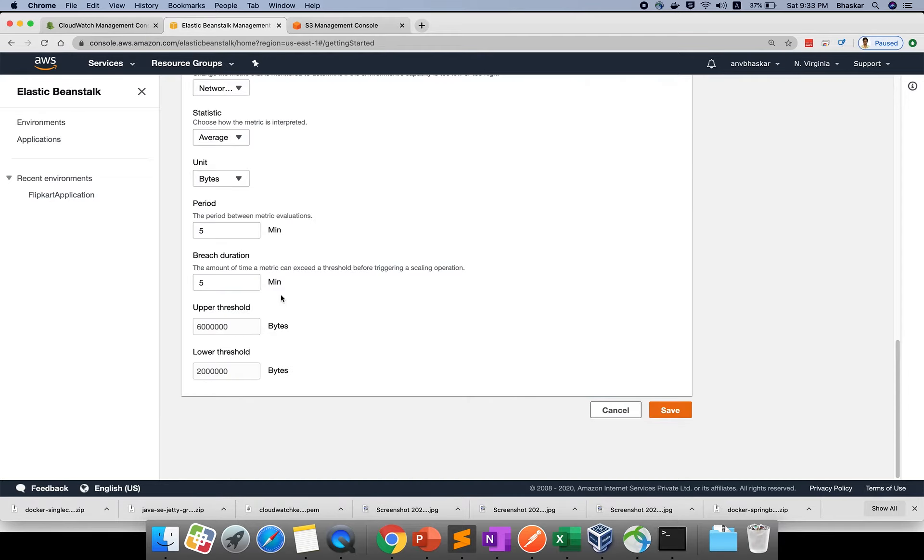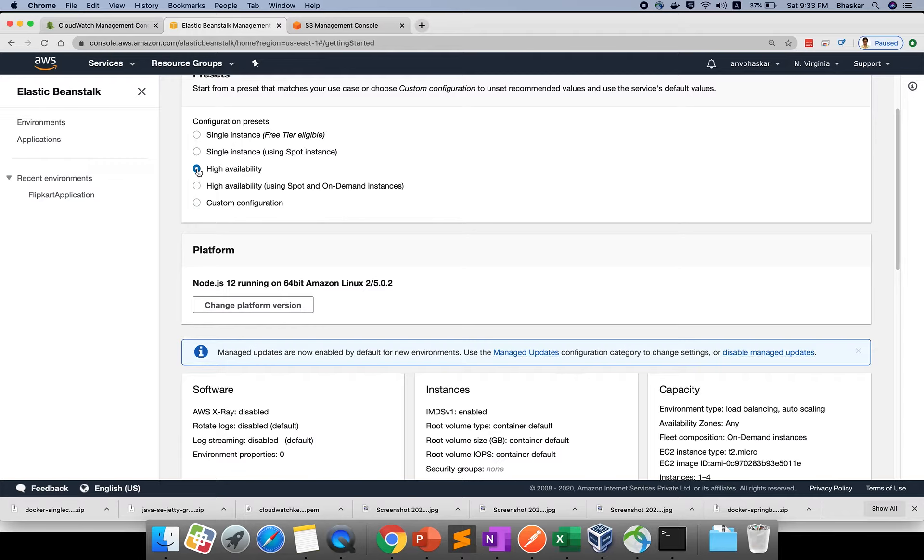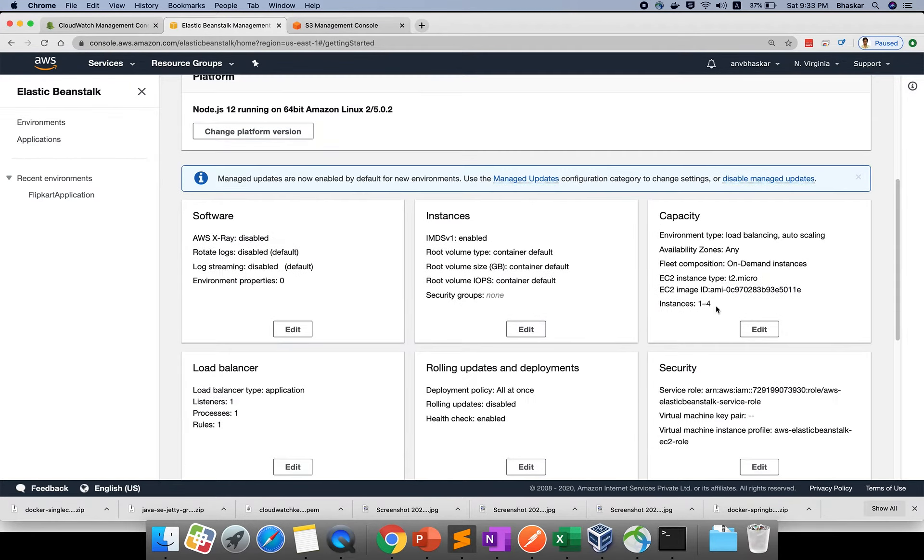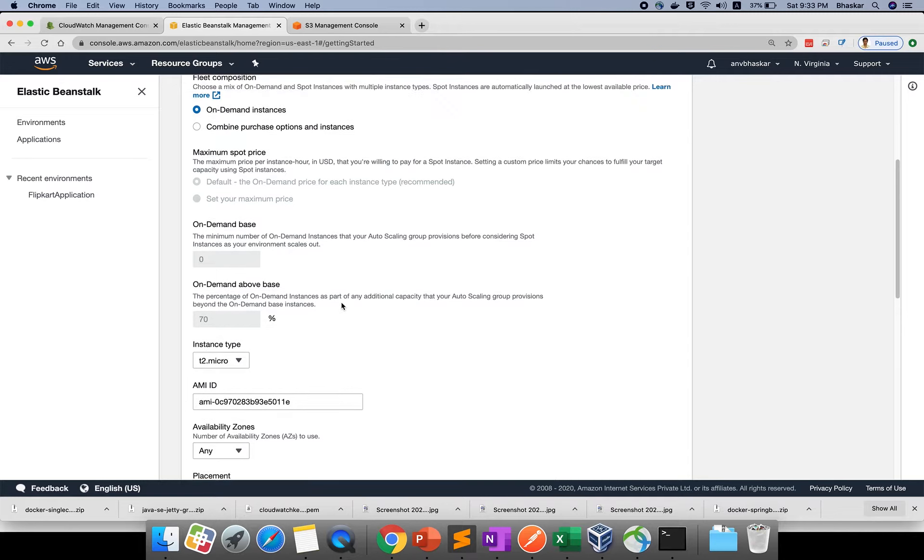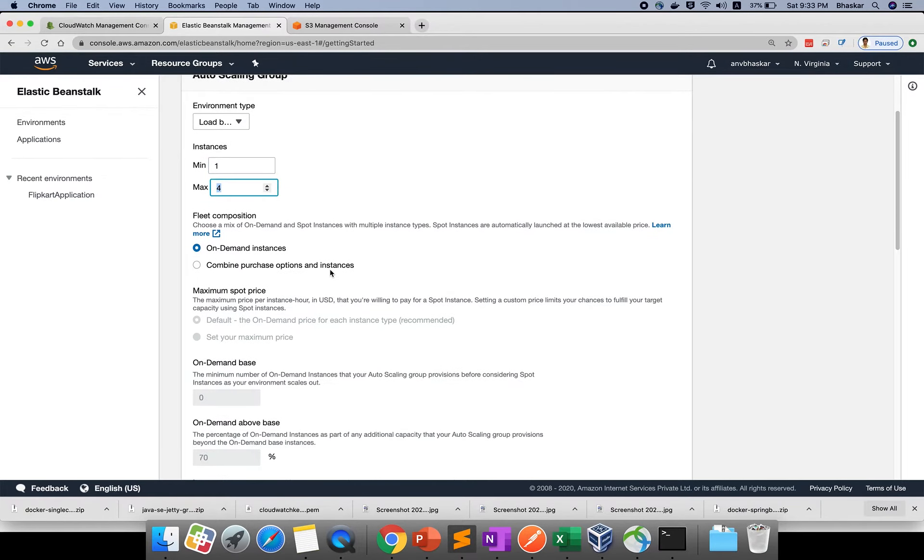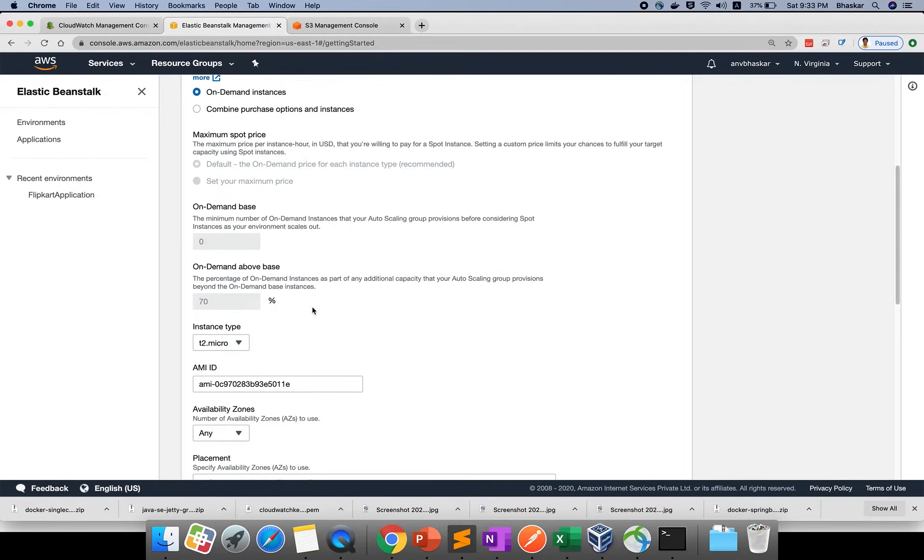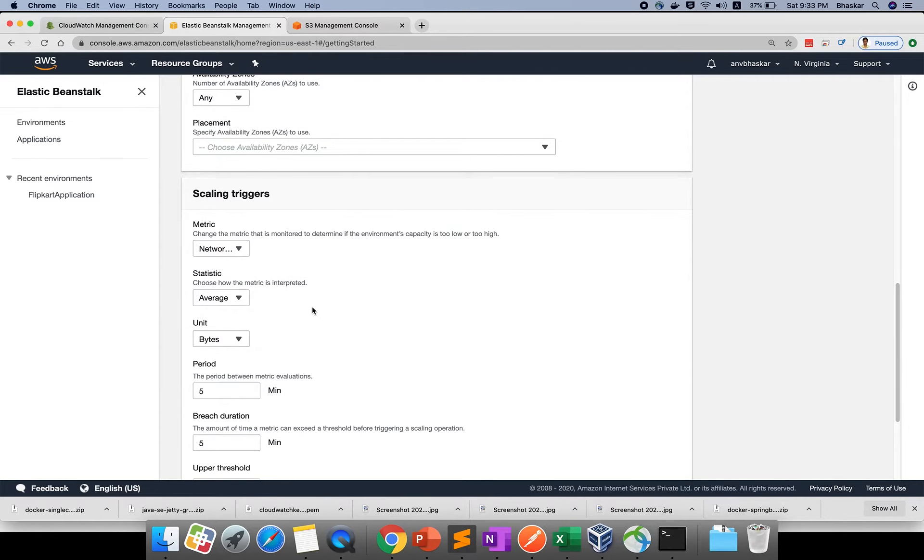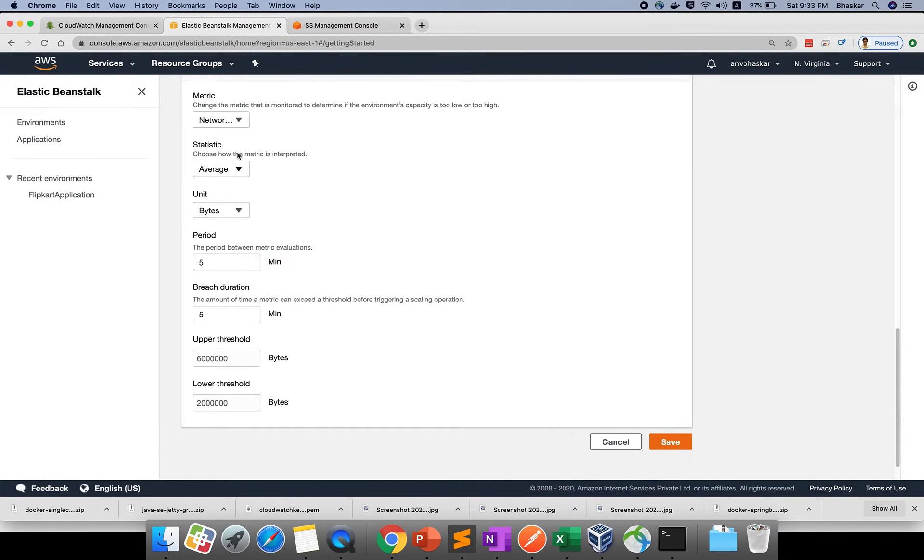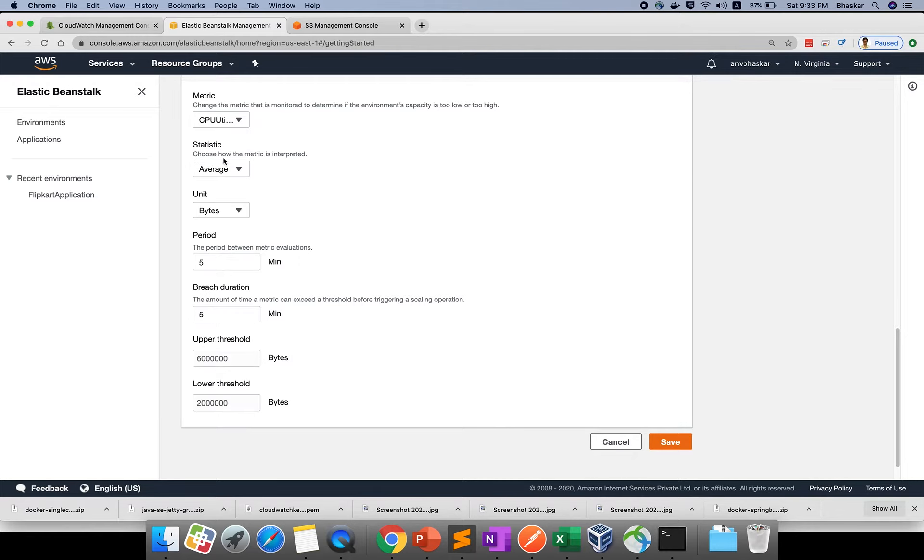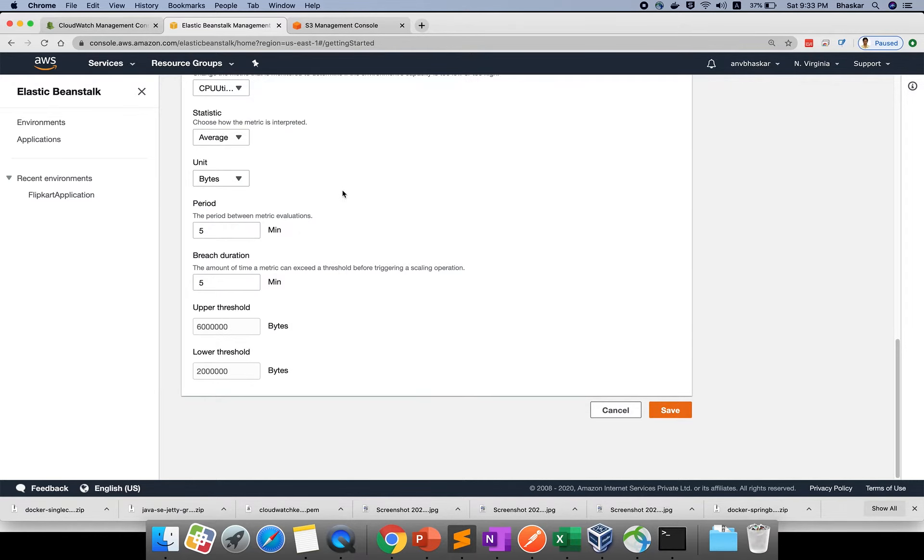Everything is disabled right now. Let me cancel and click here for high availability. This is for prod deployment. If you use high availability and click edit option, see minimum one, max four instances they're giving, and CPU utilization is taking 70 percent. Beyond that, it will trigger actions.